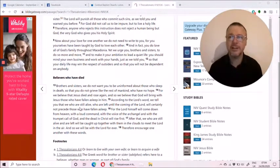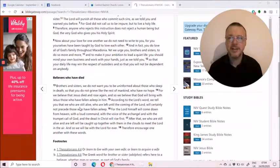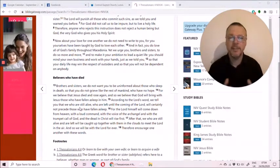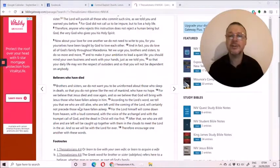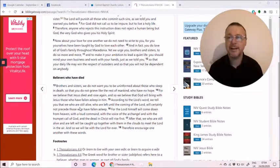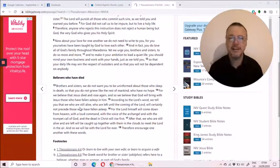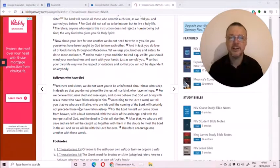When the Lord returns, the dead in Christ will rise first and will meet. And then we will also be caught up with them in the clouds to meet the Lord. Therefore, encourage one another with these words.